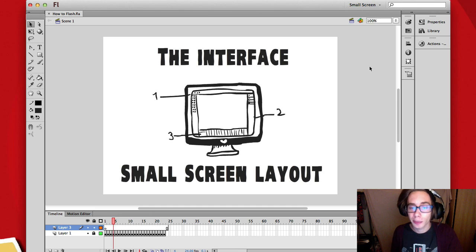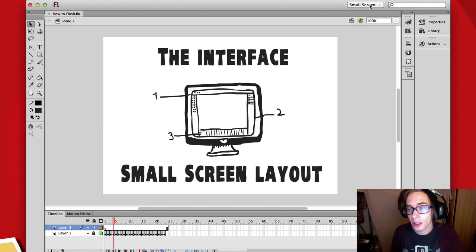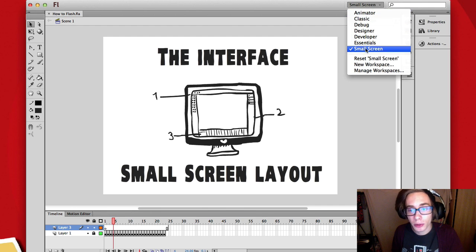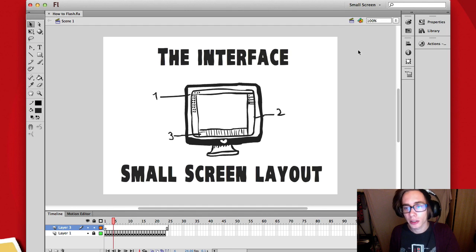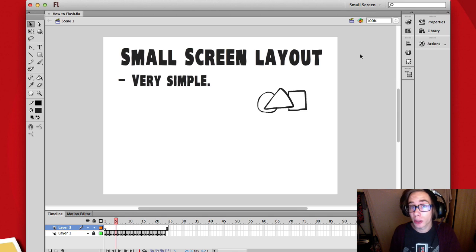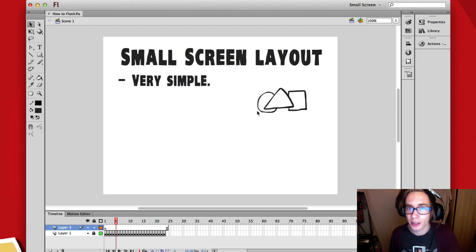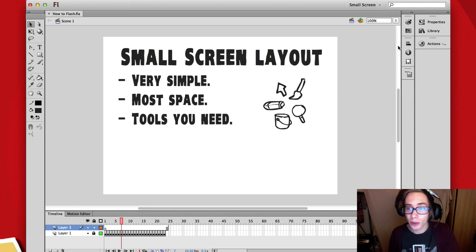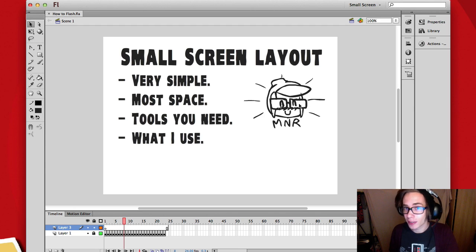So next thing is setting up the interface. Your interface probably looks different from mine and we want to change that. Go up to the right corner and you'll see a little button. Click that and you'll get a whole lot of different settings you can choose — select the small screen layout. It's the most simple layout, has the most space, just the tools you really need, and it's the interface I use, so you'll have an easy time following my tutorials.